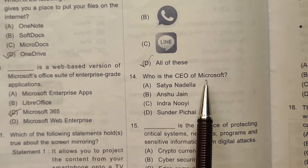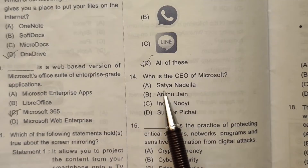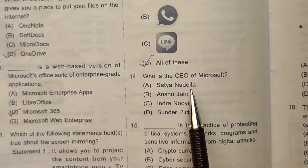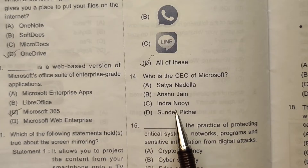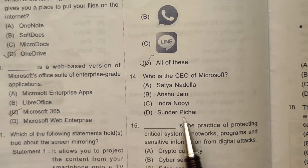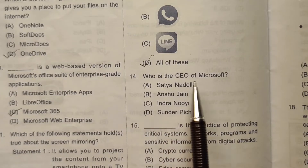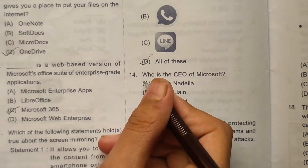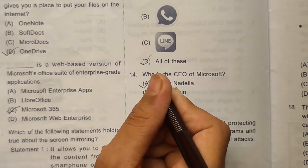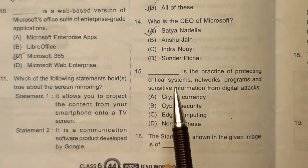Question 14: Who is the CEO of Microsoft? The options are A) Satya Nadella, B) Anchu Jain, C) Indra Nui, or D) Sundar Pichai. The CEO of Microsoft is Satya Nadella, so the correct answer is option number A.